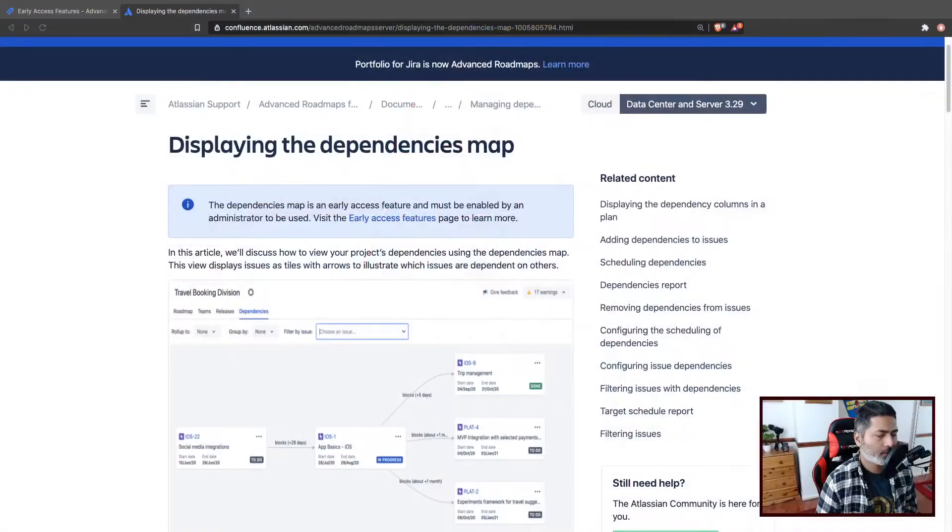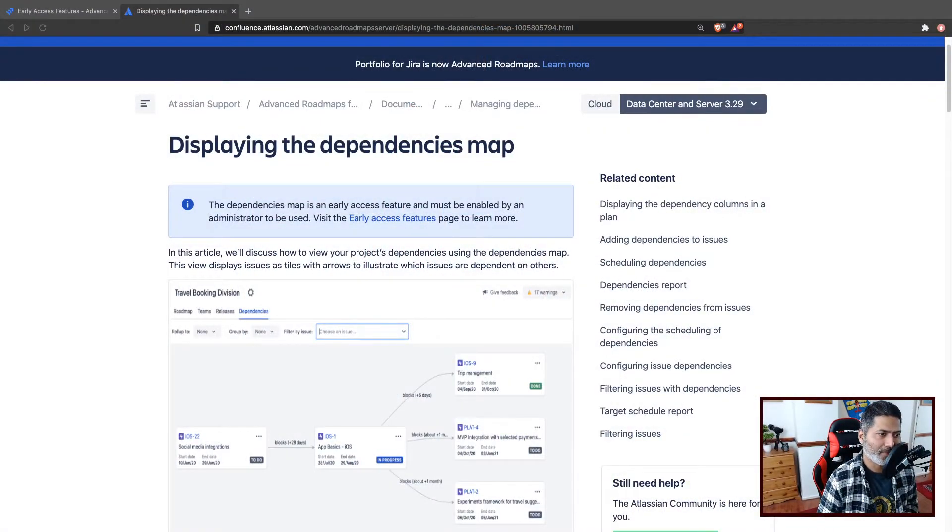In the new version of Advanced Roadmaps, there is an early access feature called Dependency Map. Today I want to show you how it looks like and how you can also use it.